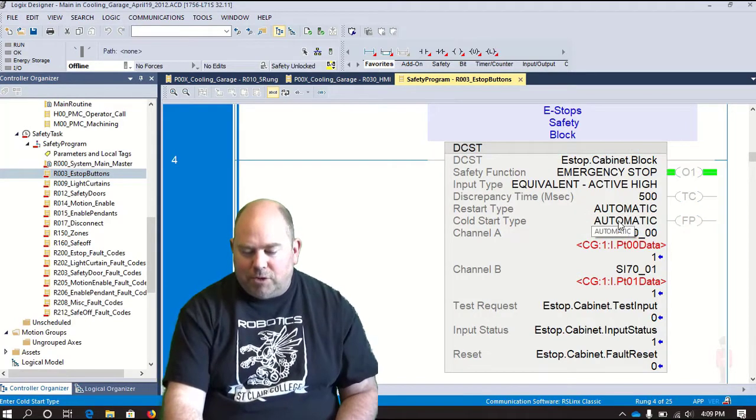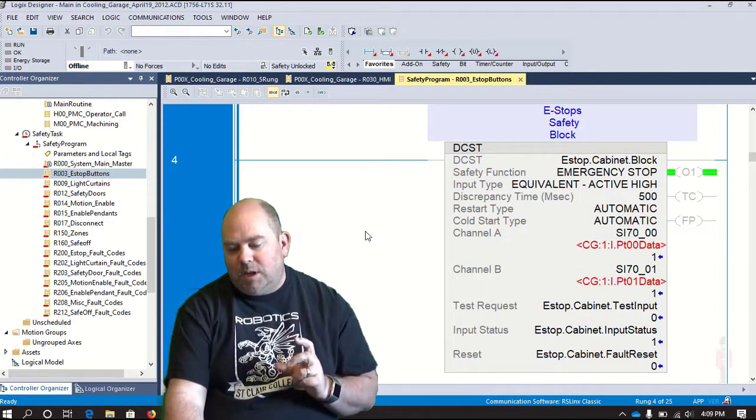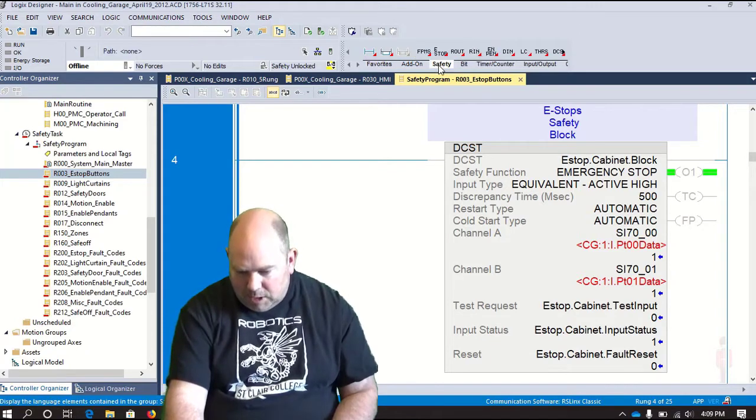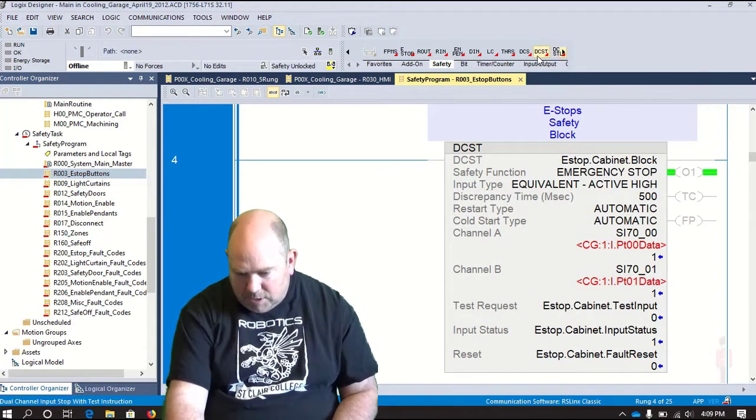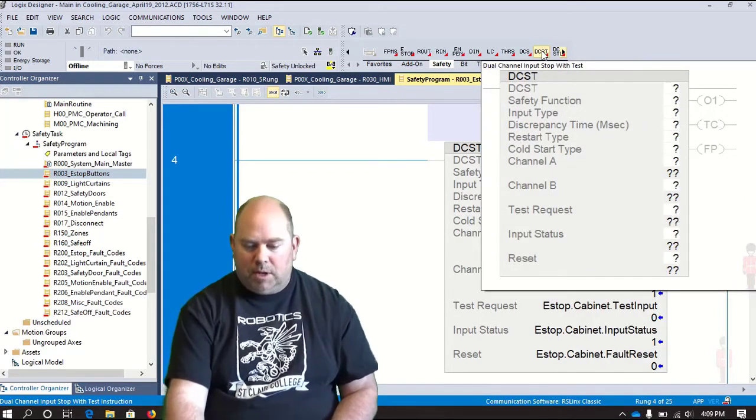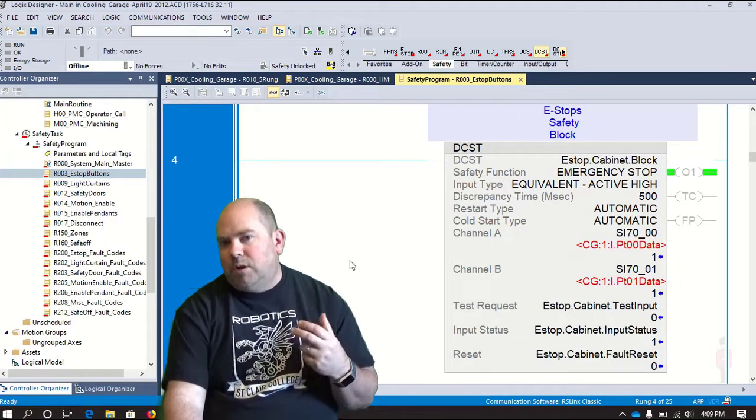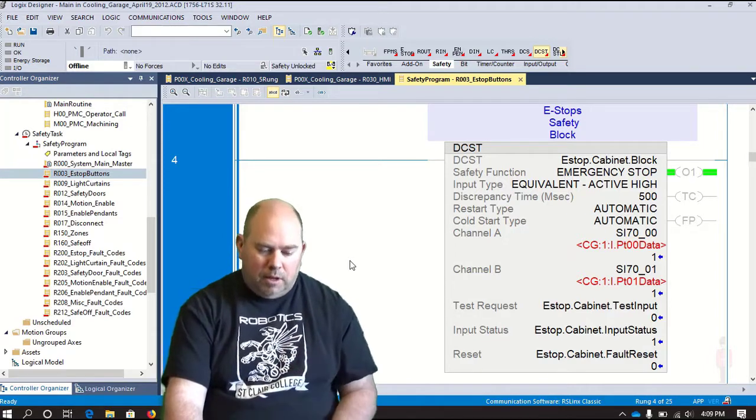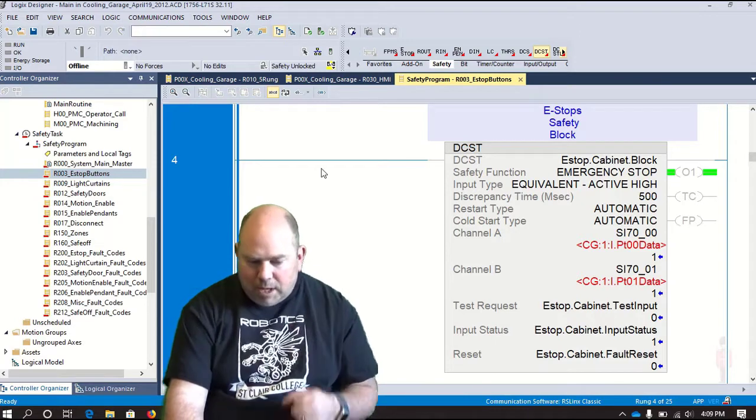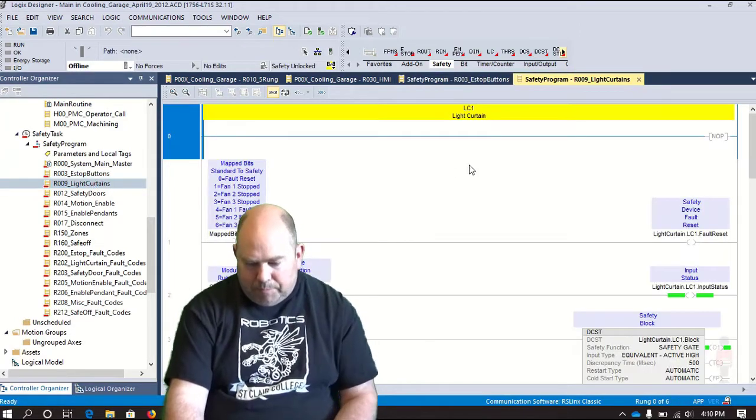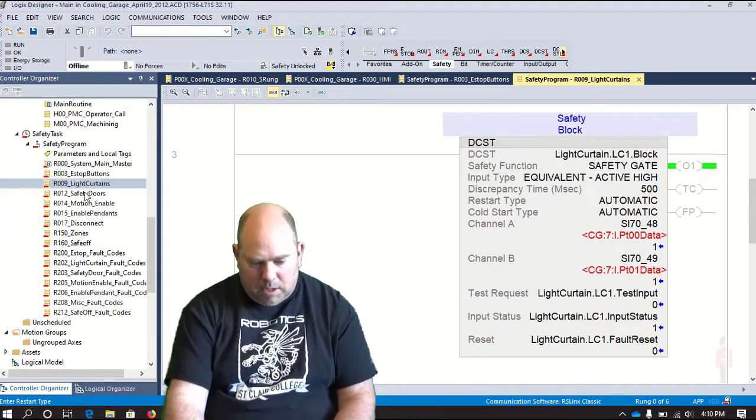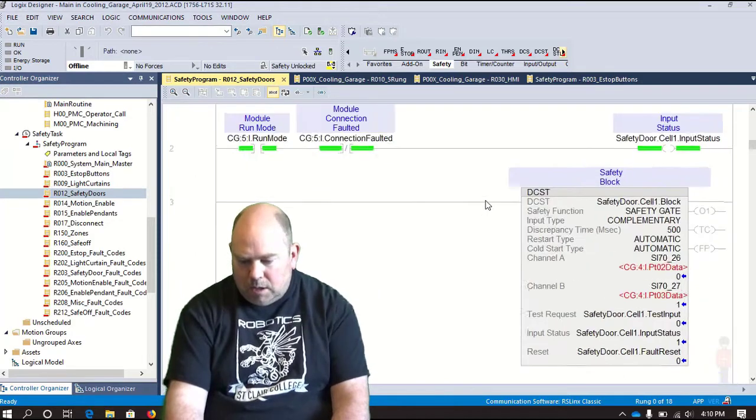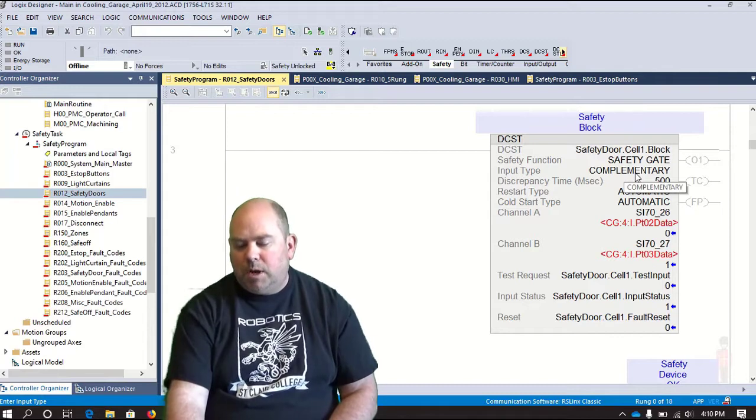So this we have it just as automatic, so it'll just come up in the on state. So this is the DCST block. So that is one of the blocks, if you look up here under safety, DCST, dual channel input stop with test. Okay, so that's one of the more advanced type blocks. And the other thing we liked about this one, it's very good to get a lot of different fault codes out of it. I think this is one of the reasons why we like using this one as well. But we're using that same block for e-stops, using it for the light curtains as well. Using it for our safety doors. You can see for the safety doors, that actually used a complementary input type.